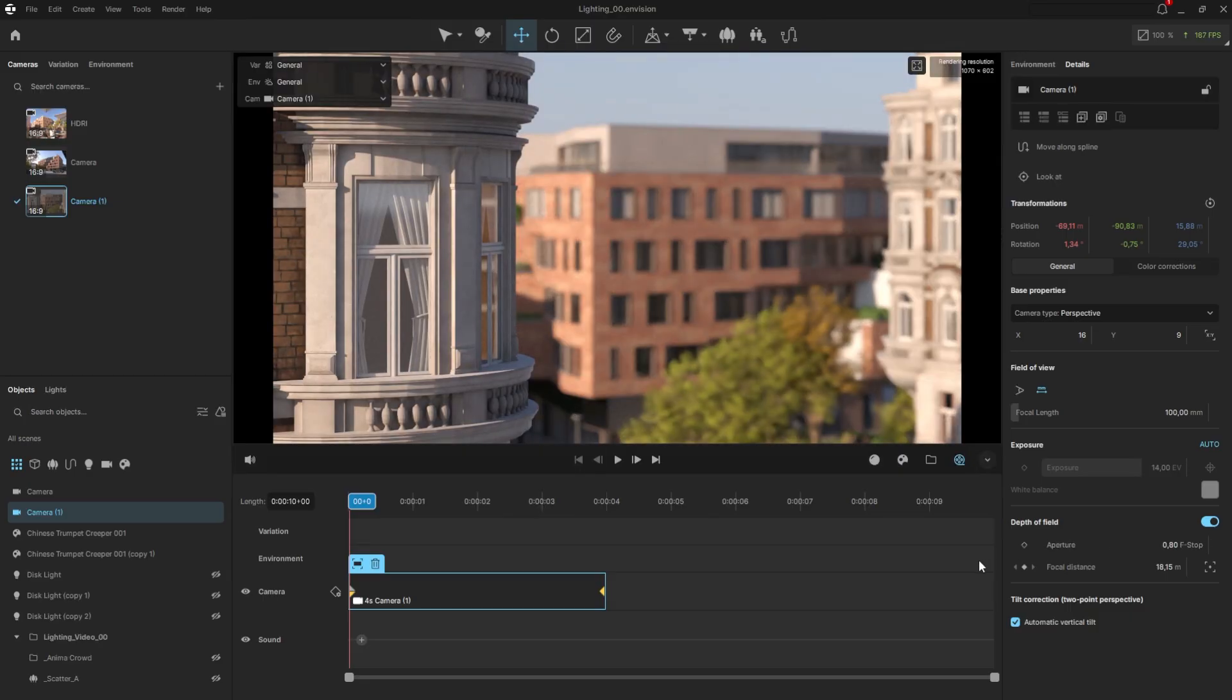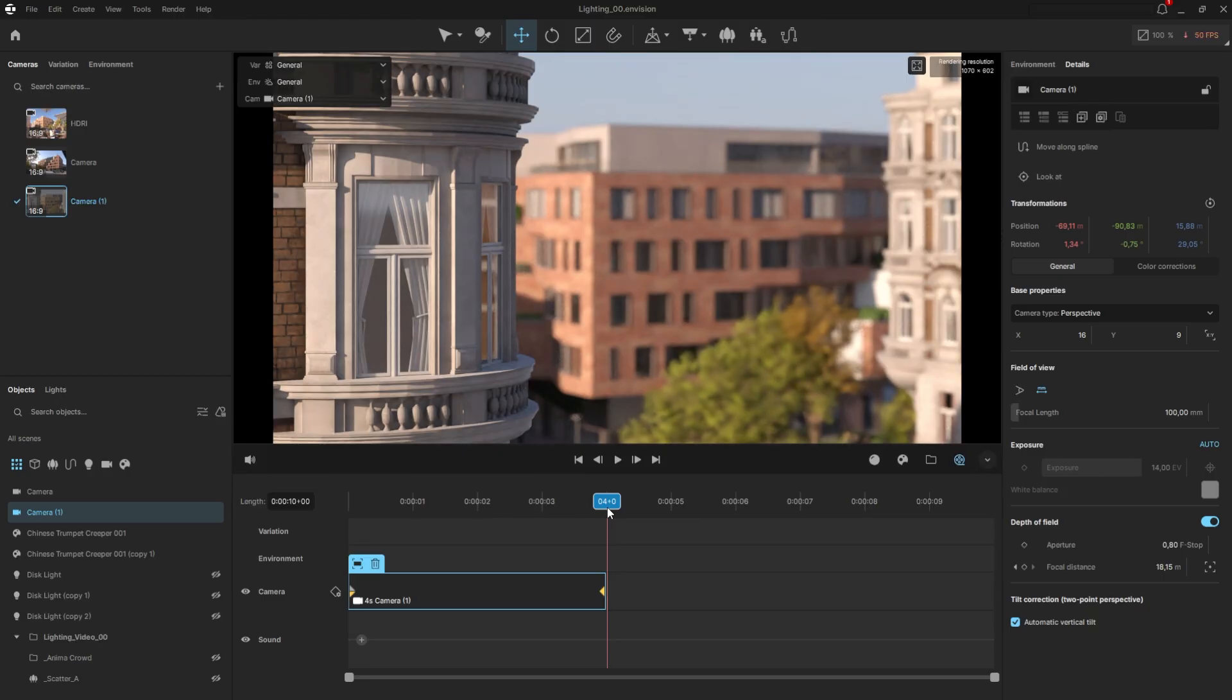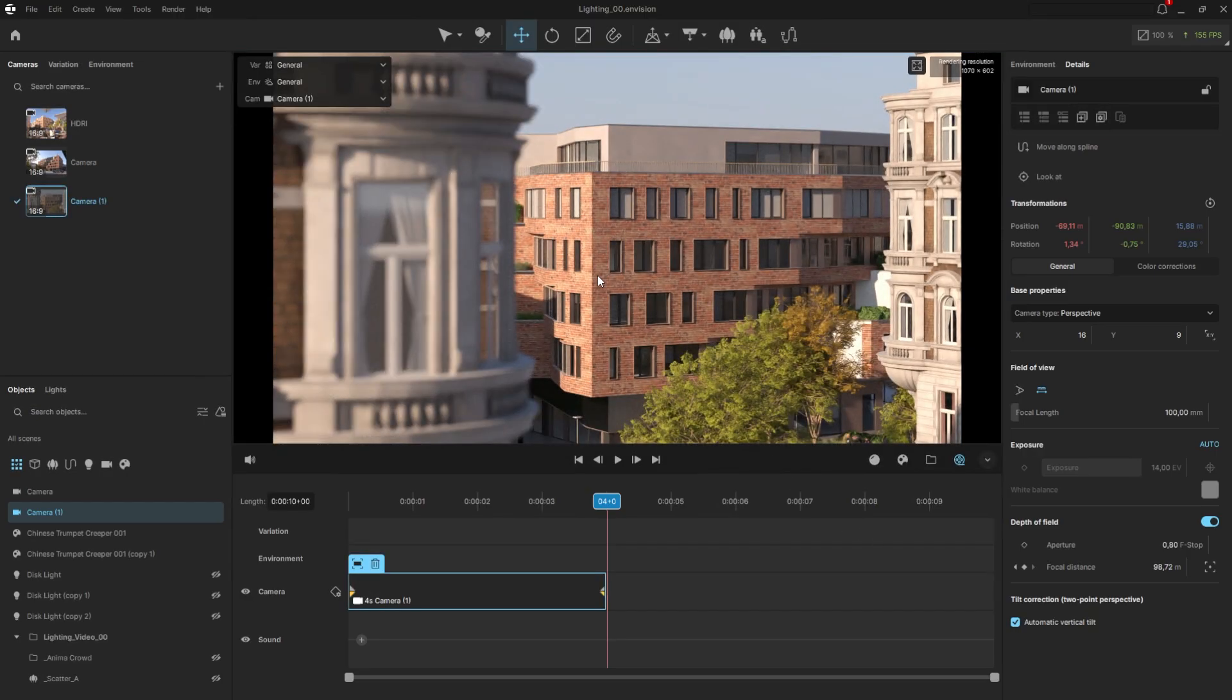Now, let's move to the end of the camera animation, at the fourth second, where I'd like to shift the focus to the main building. Create another keypoint here by clicking on the point icon. This way, the focus will shift over these four seconds from the building in front to the main building.